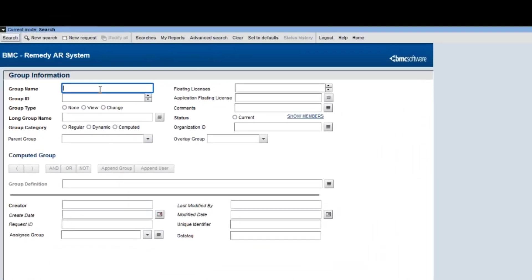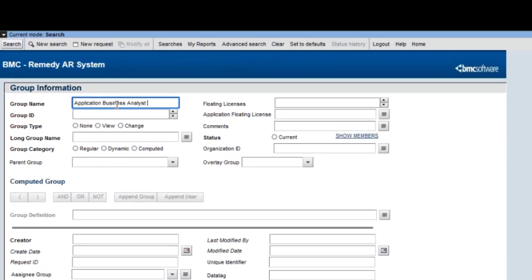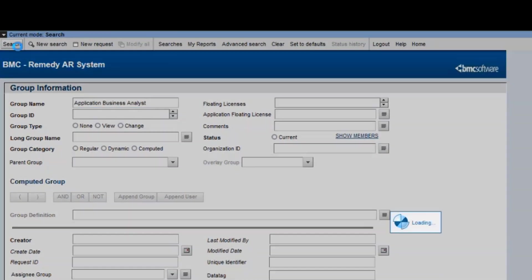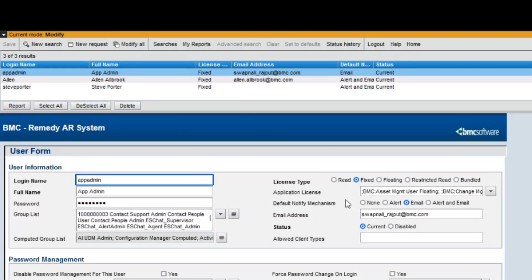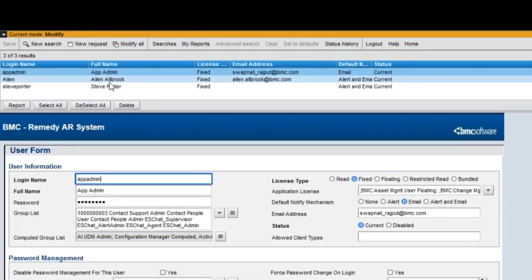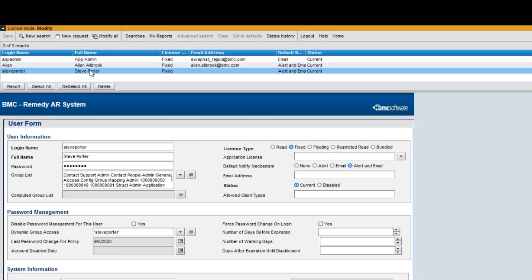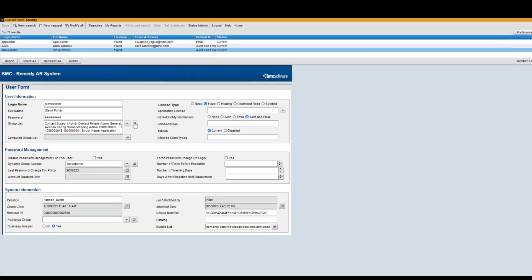You can verify this by checking the group form, searching for the Application Business Analyst group, and clicking Show Members. This will open the user form and display a list of all users who belong to this group.